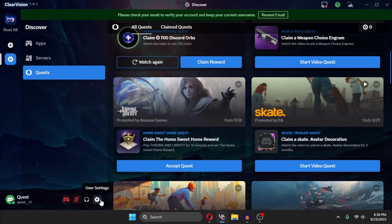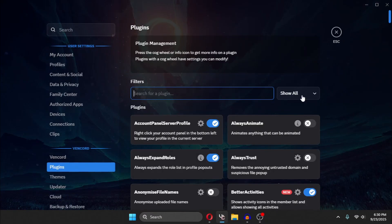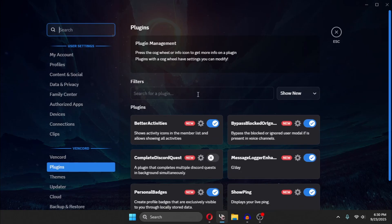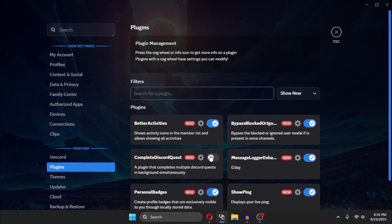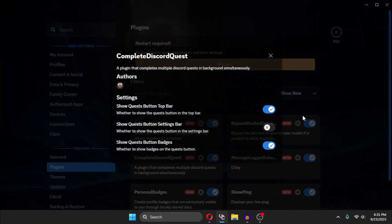you need to go to the settings, plugins, there will be option for new. And you need to find the complete Discord quest. I have it right now disabled. You need to enable it.